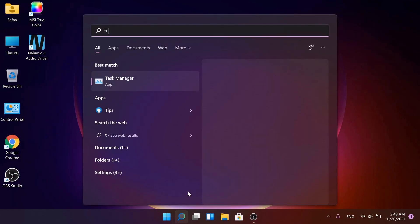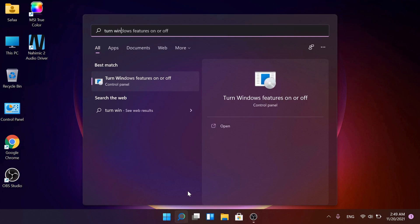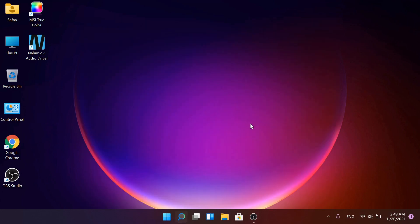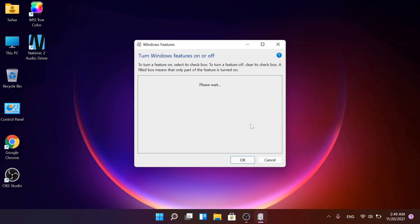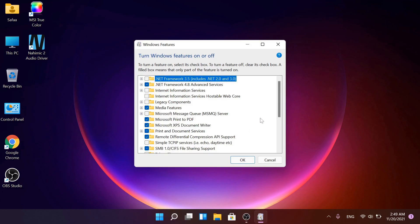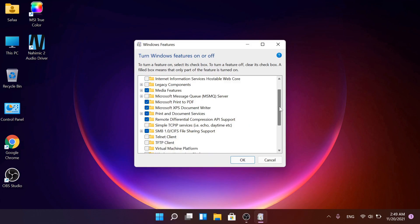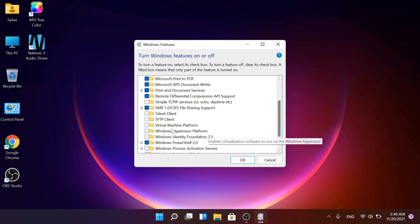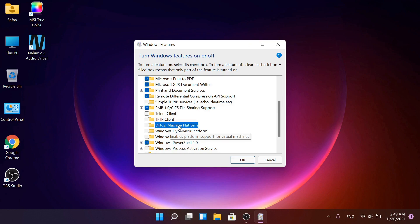Search for turn Windows features on or off and open it. Scroll down and search for Virtual Machine Platform. Tick the checkbox and click OK.